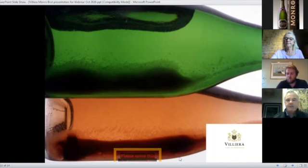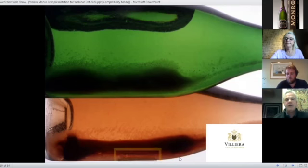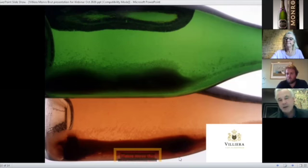And we also looking at different categories of Cap Classique where the length of time will even be longer. And the new catchphrase on Cap Classique is perfected by time.